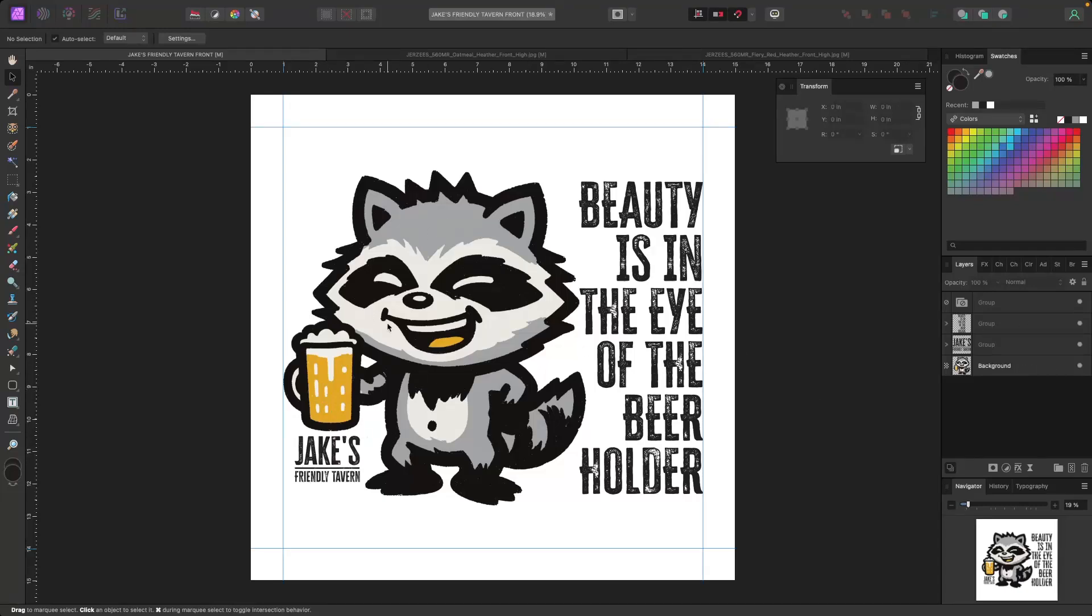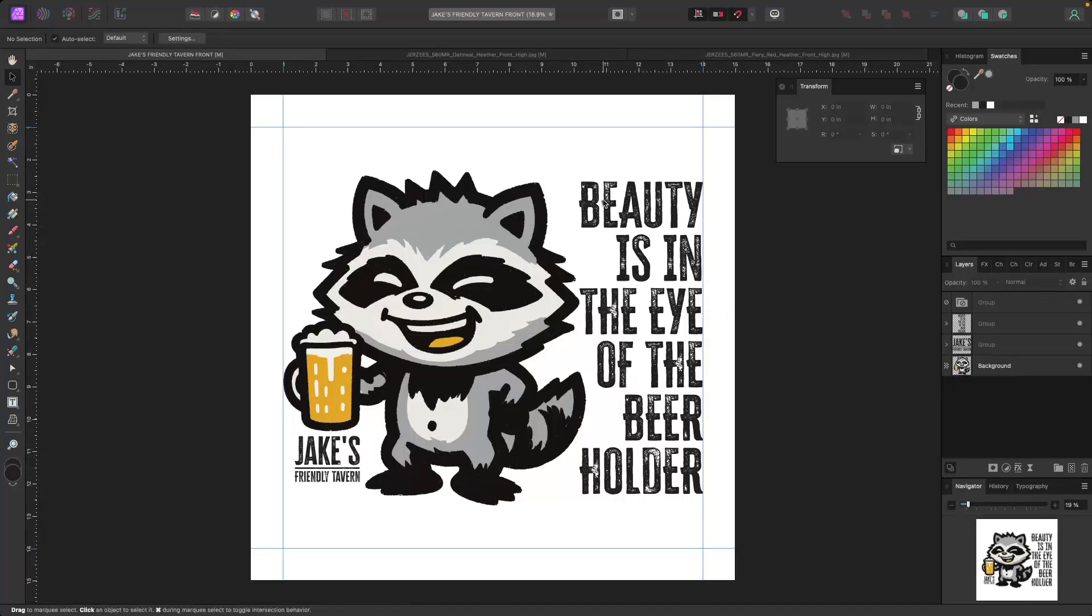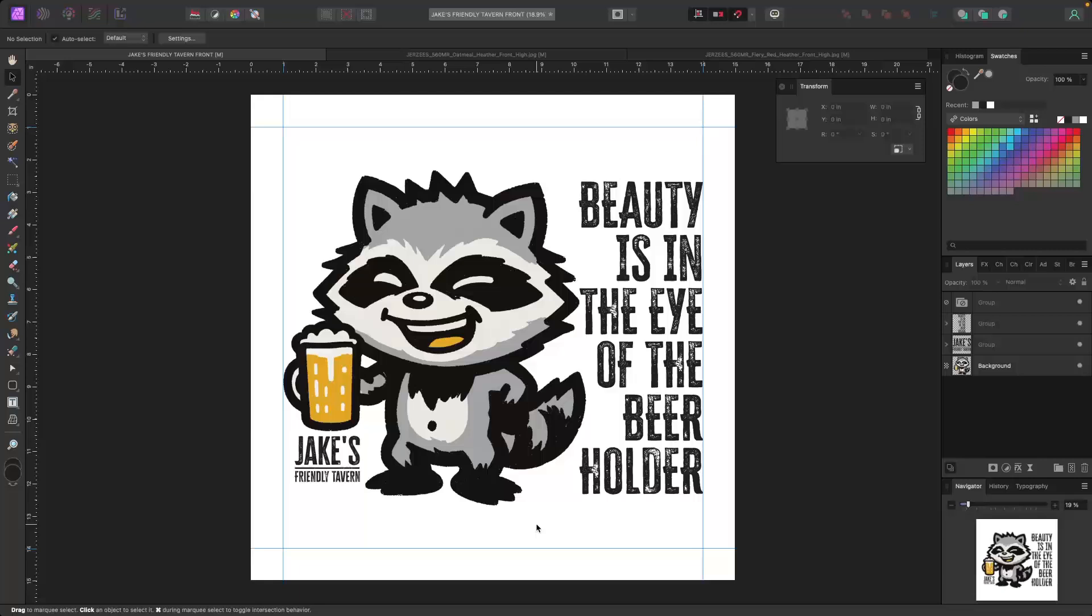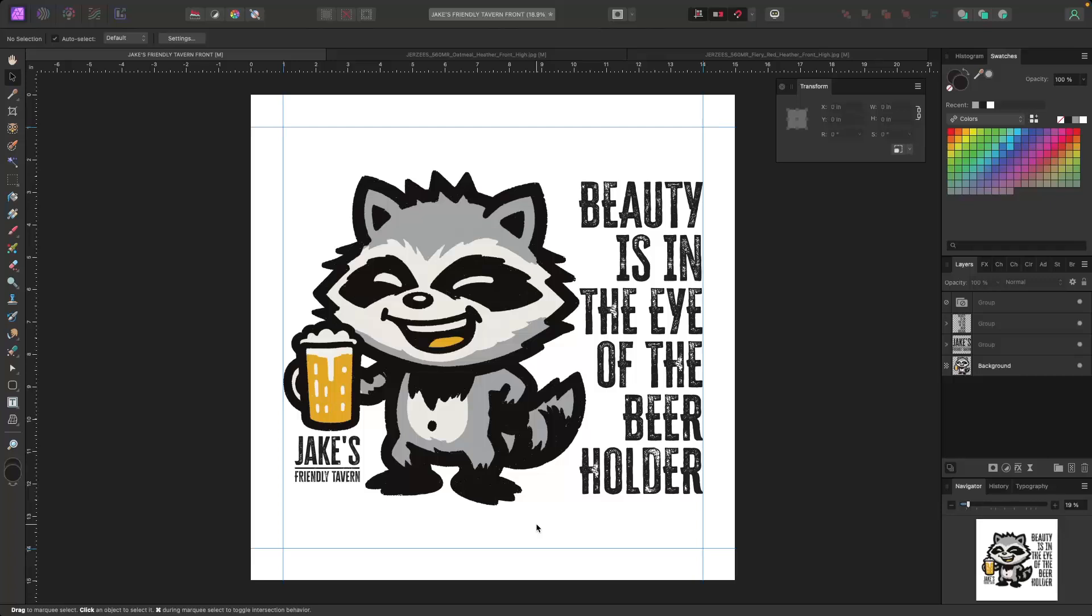So I've got the raccoon drinking the beer. I've got the bar logo, Jake's Friendly Tavern. And then I've got this phrase, beauty is in the eye of the beer holder that the bar owner gave me to put on the t-shirt. Now, we're going to put this on a bunch of different colored shirts.